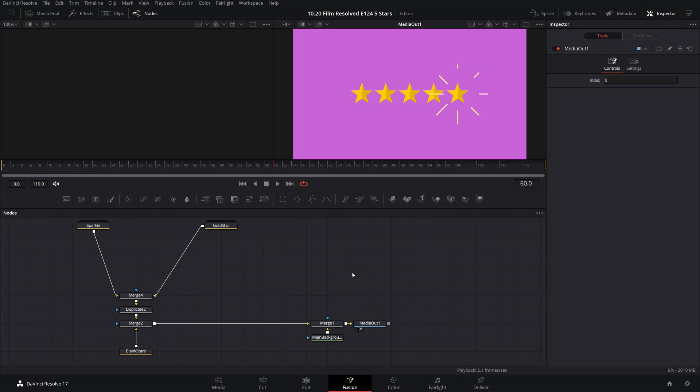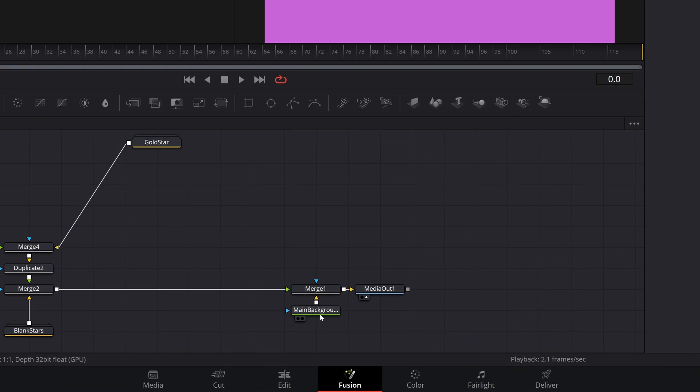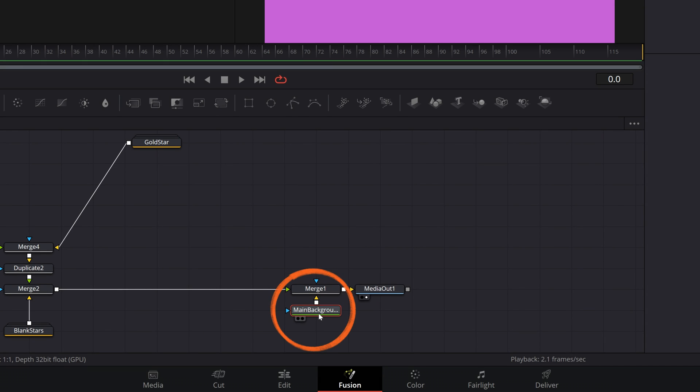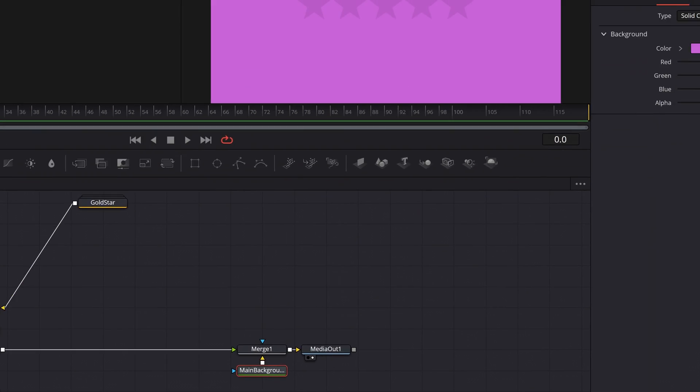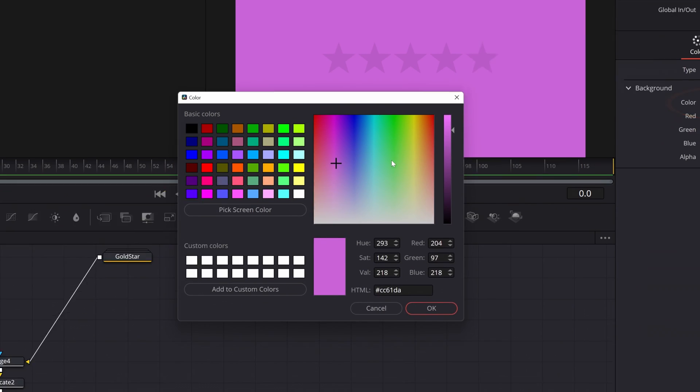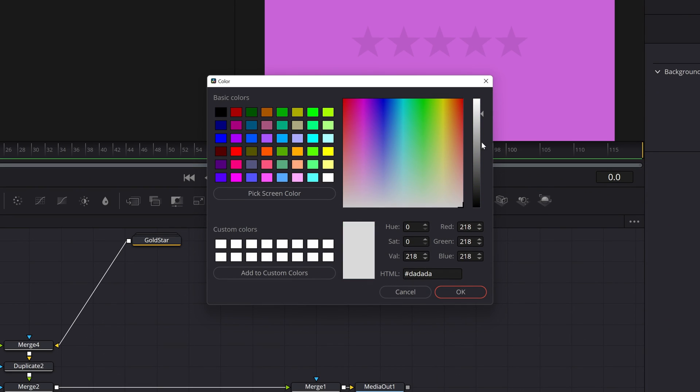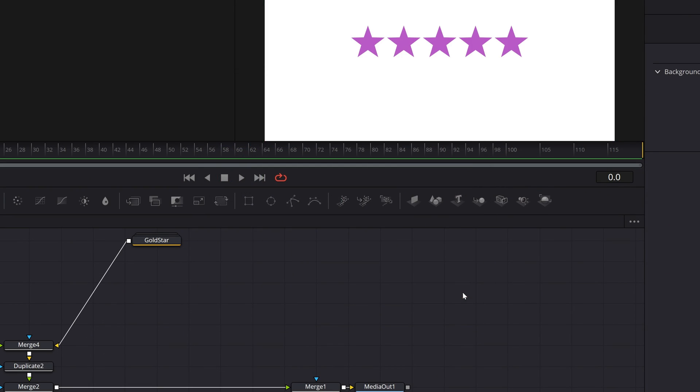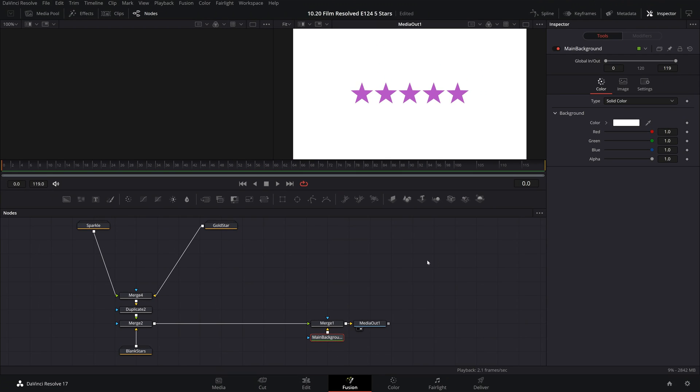Let's start with something simple, which is changing this purple background color. Come and select this final background node here, which is just a simple solid tool, so that its settings get loaded up into the inspector tab. Then we can just double-click on the color here and change this to whatever we want. So I'm going to go for a simple white background.